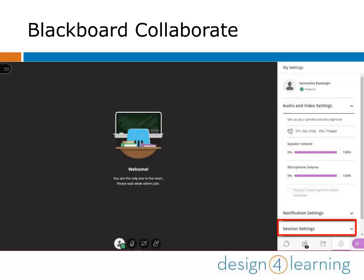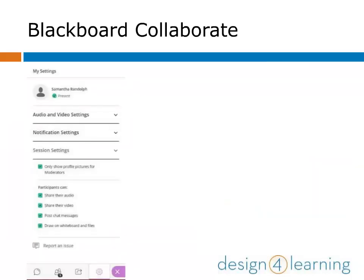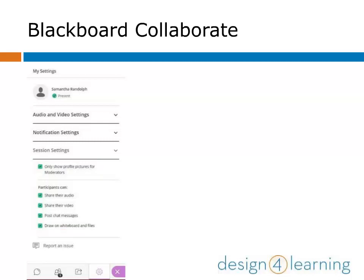Back in the main menu, let's look at the session settings. Click the down arrow on the right-hand side to expand the menu. You can see that all session settings are checked by default, allowing all participants the ability to share their audio and video, post messages in chat, and draw on the whiteboard. Consider how collaborative your environment should be to accomplish your goals and adjust these settings as you need.